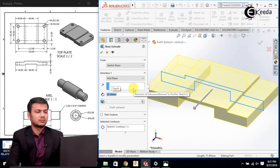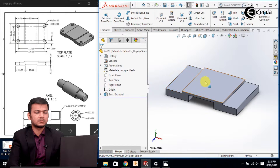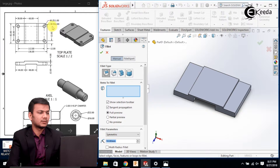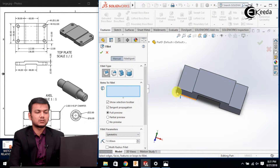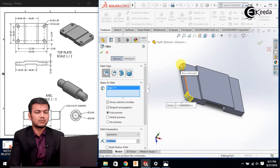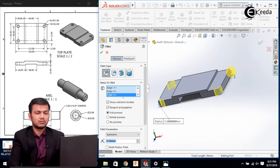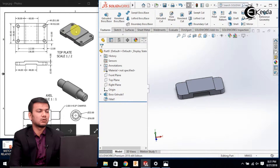Now we'll apply the fillets. Go in the fillet command. The fillet radius is 12, so enter the fillet radius of 12. Now select all the corners — select the corners one by one and click OK.